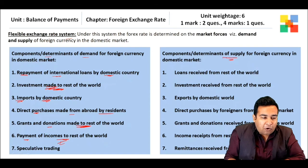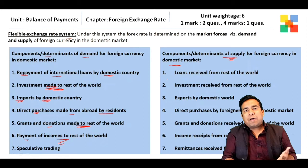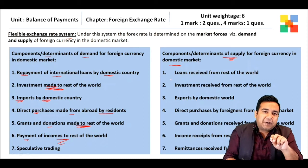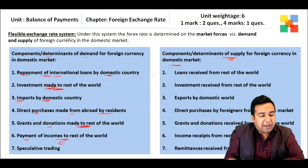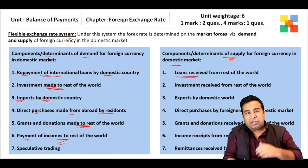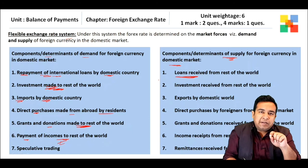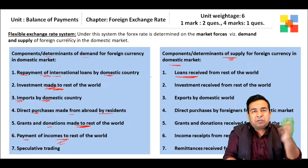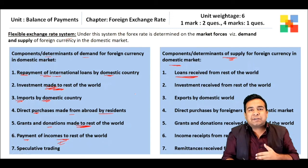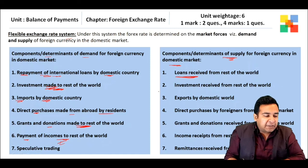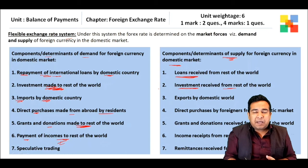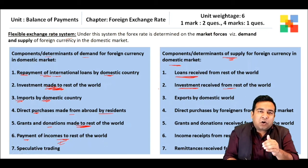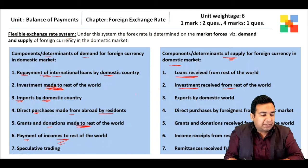Now let's look at the components of supply of foreign currency in the domestic market — these are essentially the opposite of demand components. Loans received from rest of the world are in foreign currency and when converted to domestic currency, add to supply. Investment received from rest of the world — whether FII or FDI — also adds to the supply of foreign currency in the domestic market.